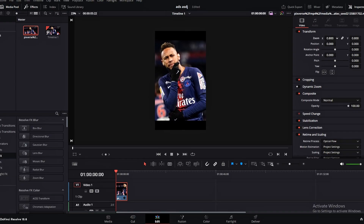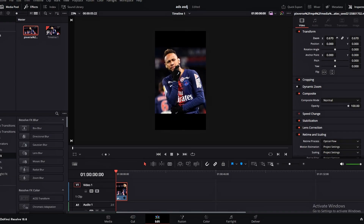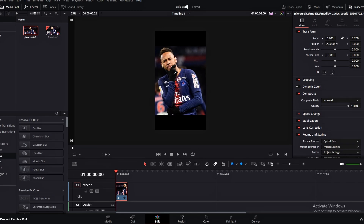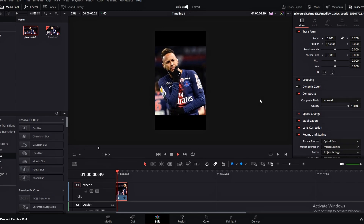Now that your video has been downloaded, you can import it into your timeline and make edits. Thank you for watching.